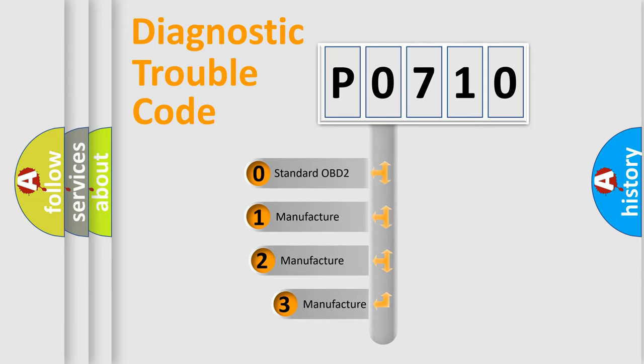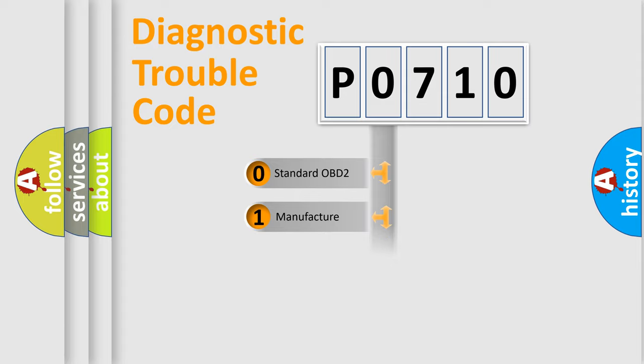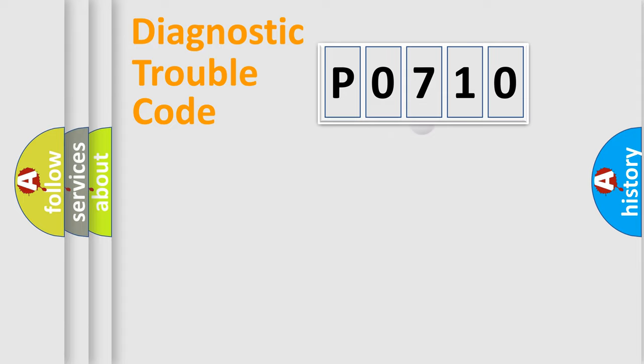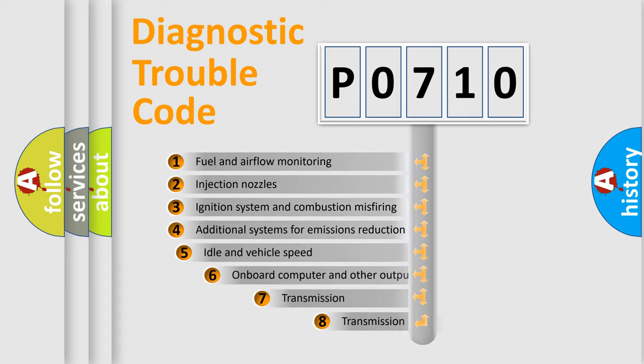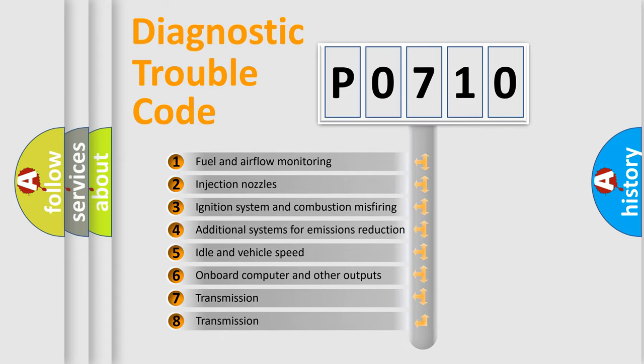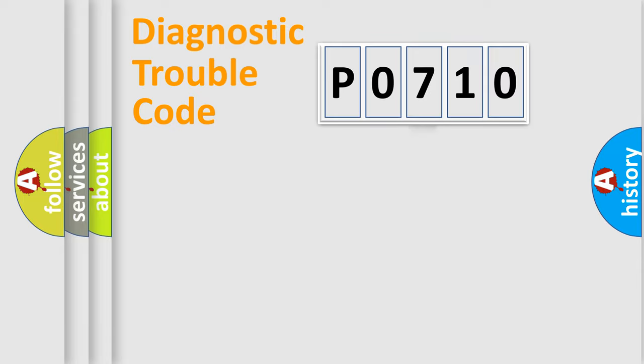If the second character is expressed as zero, it is a standardized error. In the case of numbers 1, 2, 3, it is a manufacturer-specific expression of the car error. The third character specifies a subset of errors. The distribution shown is valid only for the standardized DTC code.